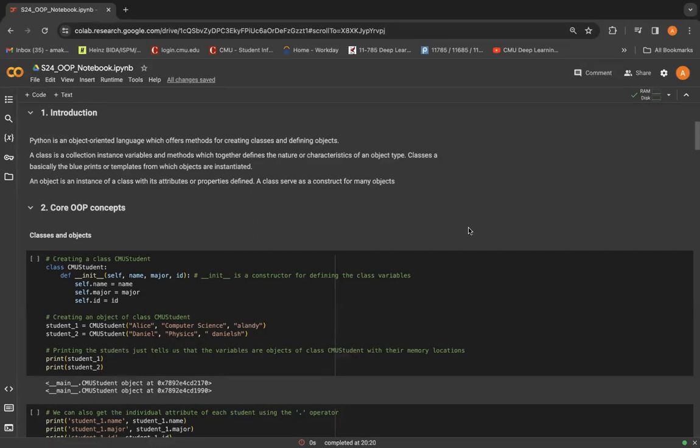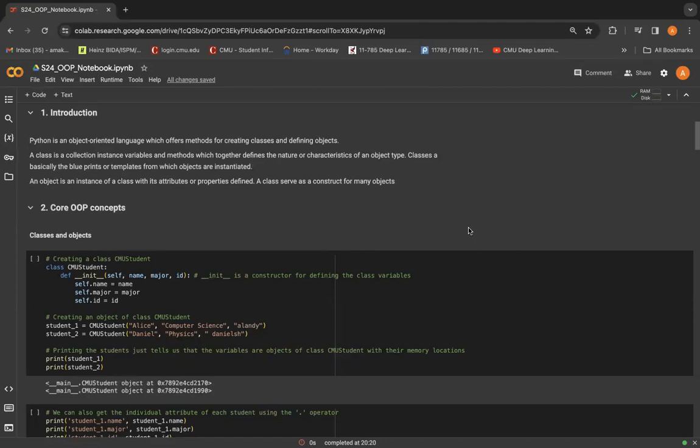The term object-oriented signifies that we build our code around objects, which in turn serve as the building blocks to manage and organize our code. They are also used to model and manipulate data in a structured manner.